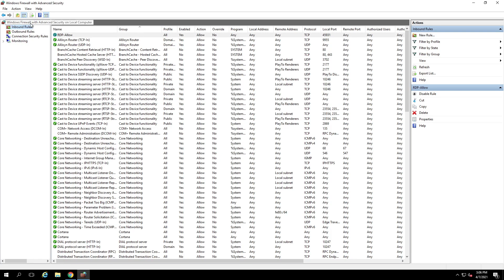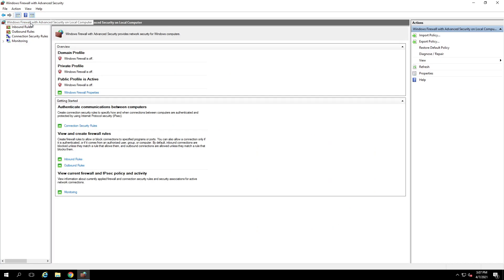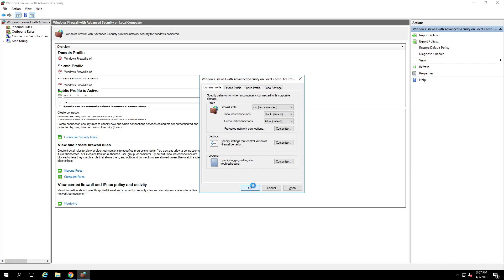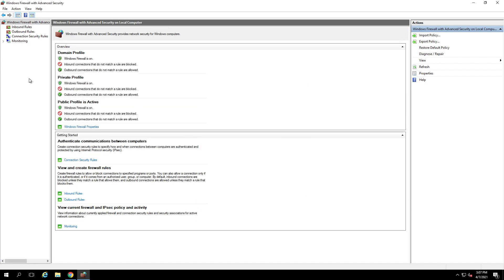The next thing you're going to want to do is go up to Windows Firewall at the root, go to Windows Firewall Properties, and turn the firewalls on. Let's do all three for good measure. Go to each tab, click the drop-down, change to On. Once all three of them are on, hit OK. We're done with that step, you can go ahead and close this.